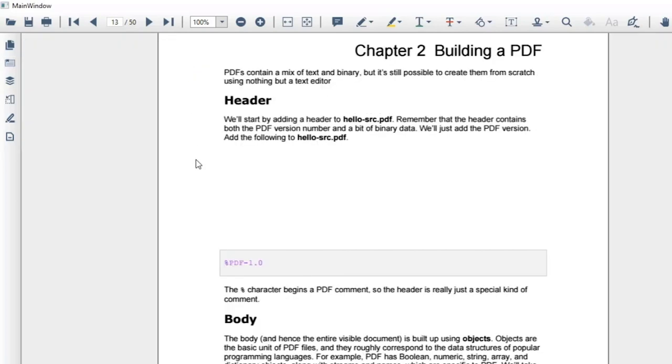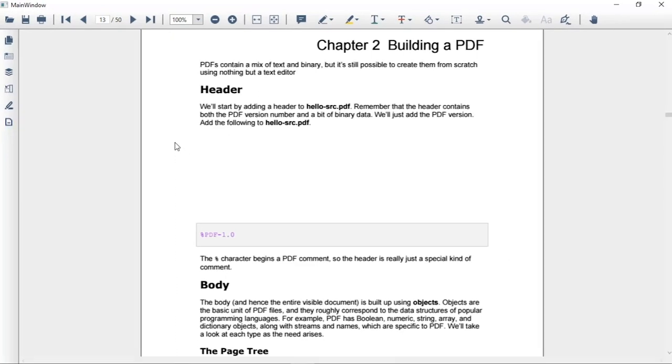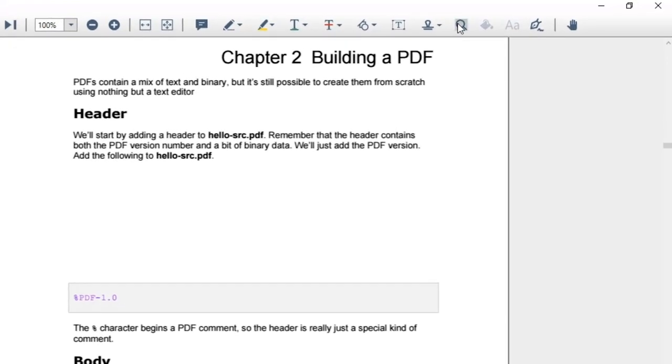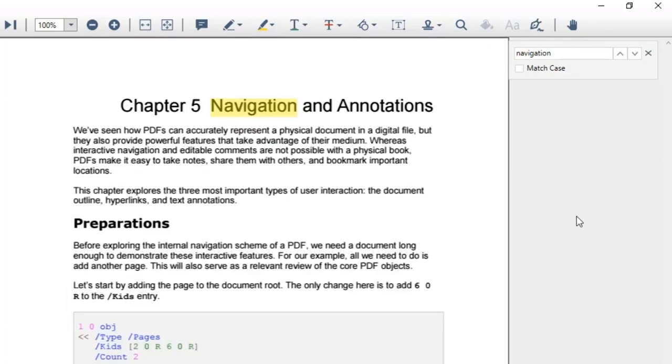Next, we will see how to search text in the document. If you want to search for a specific word or phrase, just click the search icon in the toolbar and type the text that needs to be searched in the search box. And the occurrence of the target text will be highlighted in the document. You can also view the search box by pressing Ctrl F.